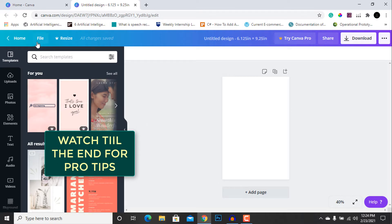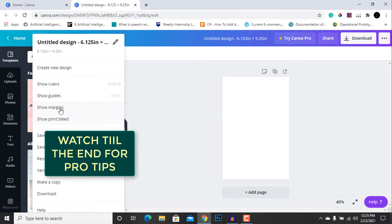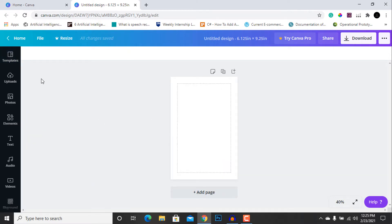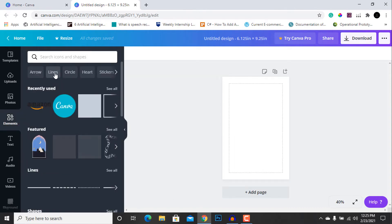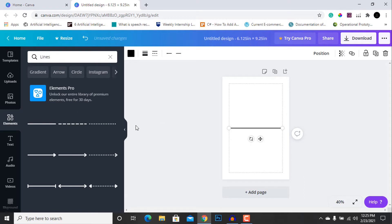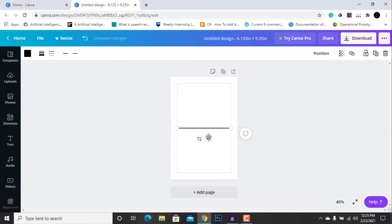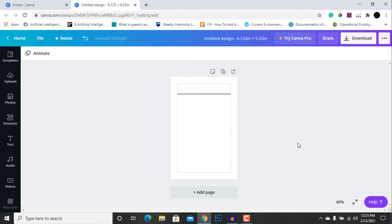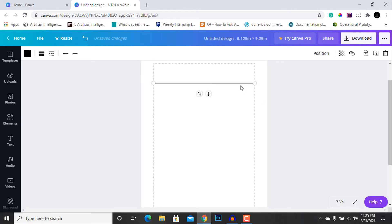Now we are going to select the file tab and search for lines using the search icon. After searching, select the first line. Then hit the weight button — as you can see it's at five points — and we are going to reduce it to three points.